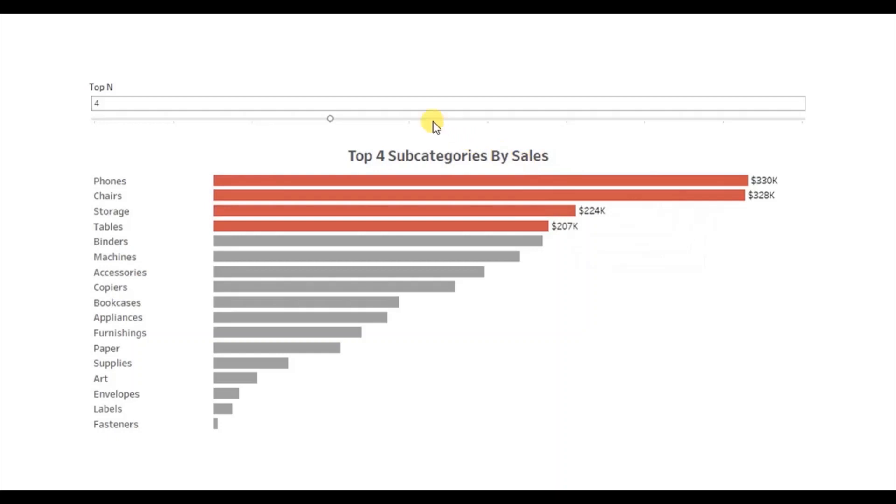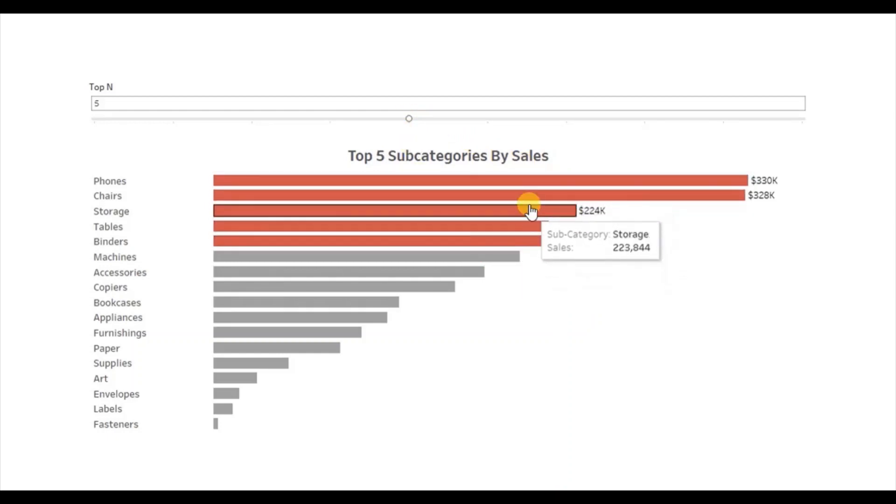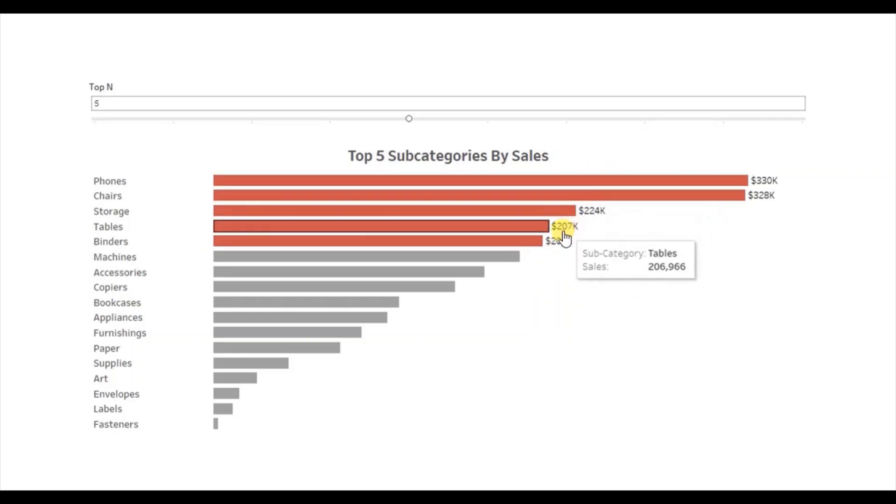Let me change this value to 5. So now the top 5 subcategories are highlighted and the labels are visible only for these top 5.